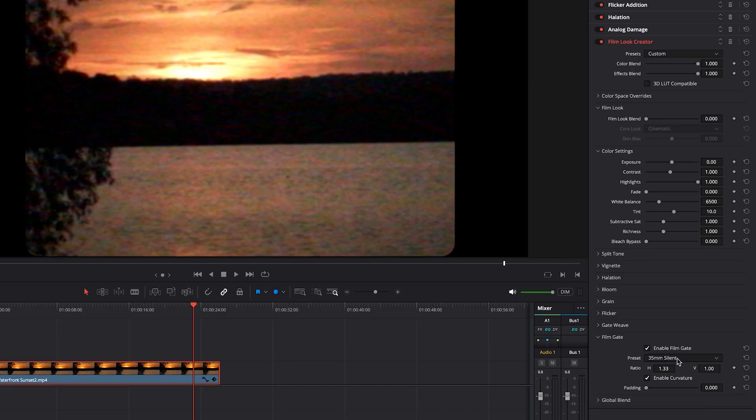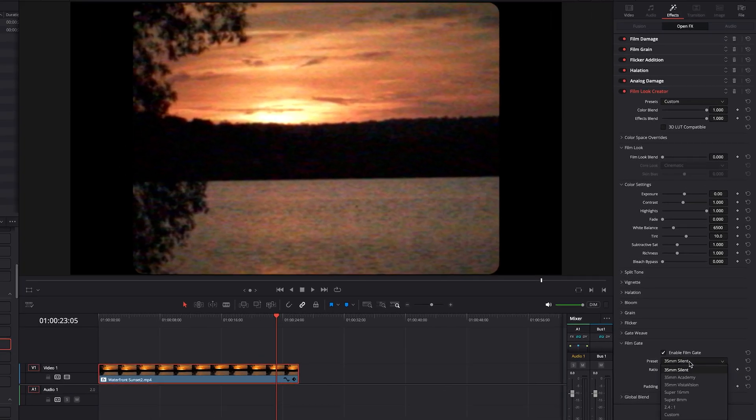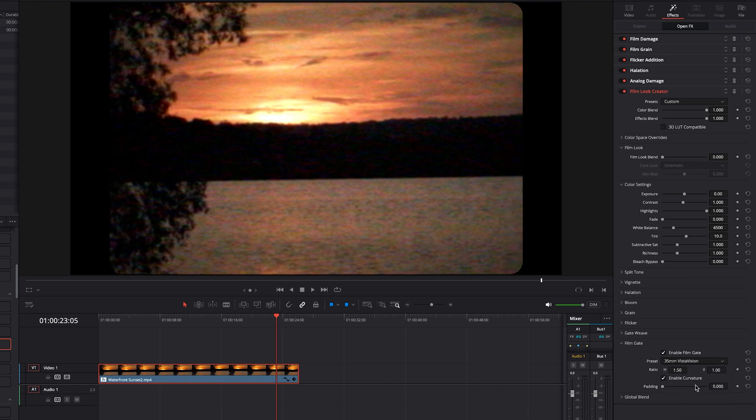And there's a whole bunch of settings here for different options. And then that mixed in with the Gate Weave can give you an old vintage look in just a few clicks.